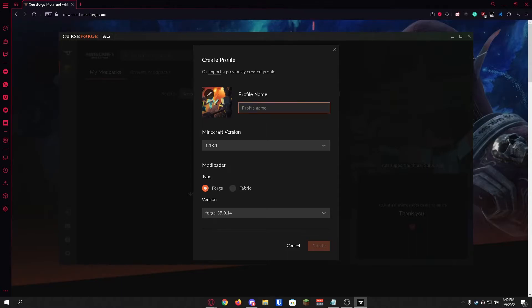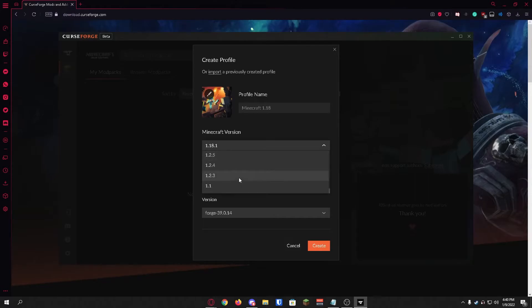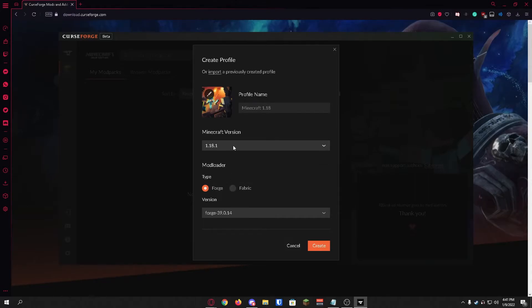We're just going to create a name for it. I'm just going to call this Minecraft 1.18 as that's the version we're going to be running. You can choose any Minecraft version you'd like, they have versions all the way down to 1.1. I'm just going to choose 1.18 for now.